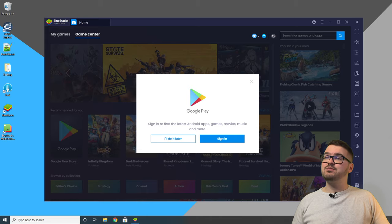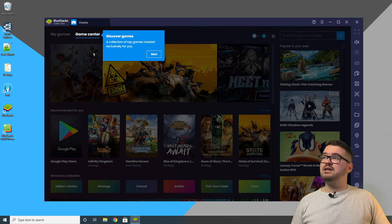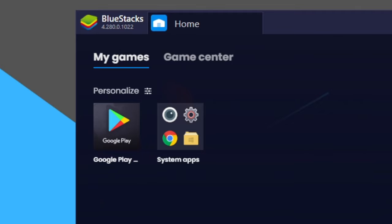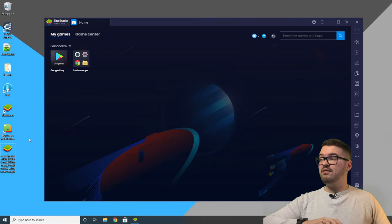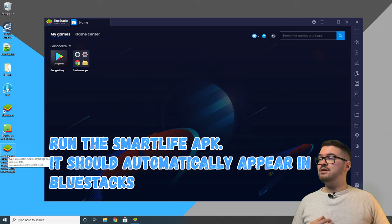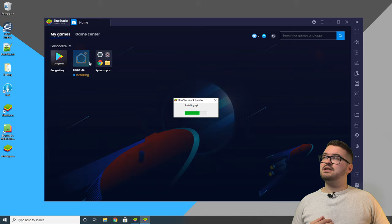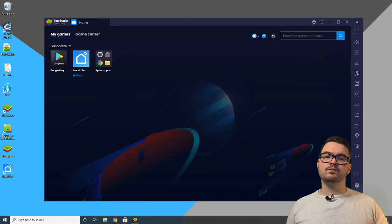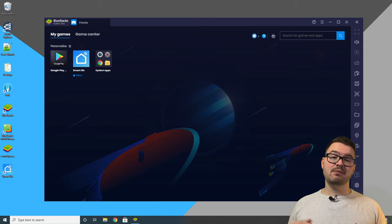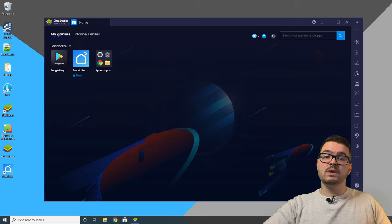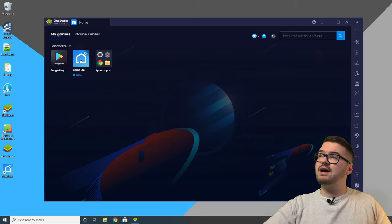BlueStacks will take us to its dashboard — close the Google Play sign-in and skip through the pop-up messages. Go to 'My Games' on the tab at the top. Grab your Smart Life APK from wherever you downloaded it — I've dragged mine to the desktop — then double-click it and you'll see it start installing in BlueStacks. Just to reiterate, we're using this APK because it's an older version; in newer versions of Smart Life you can't access the local keys using this method.